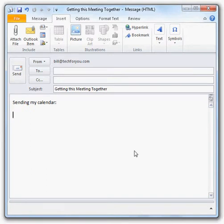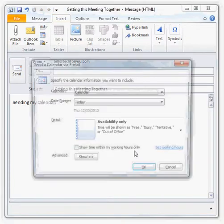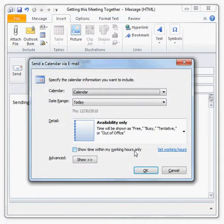Next, use the Alt-N-O-C keyboard shortcut to open the Send a Calendar via Email dialog box. That's Alt-N-O-C. That opens the dialog box.